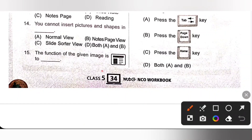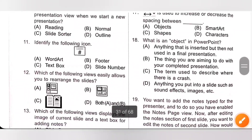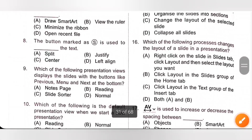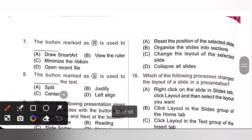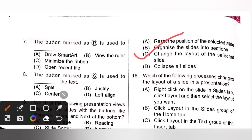Question 15: The function of the given image is to dash. The given image is the layout option. It is used to change the layout of the selected slide. So option C is the correct answer. We can select the layout option from the slides group of the home tab.